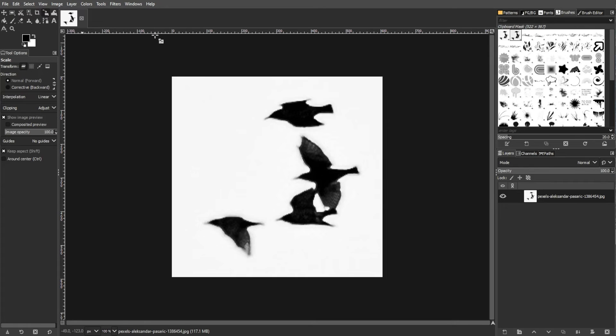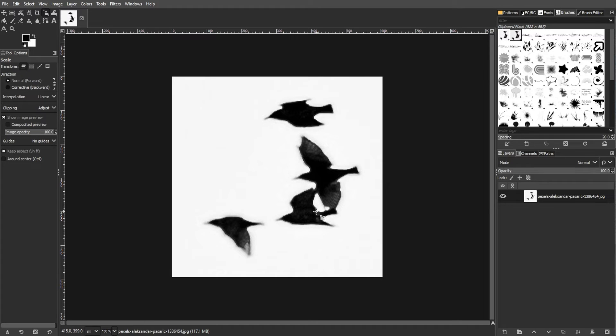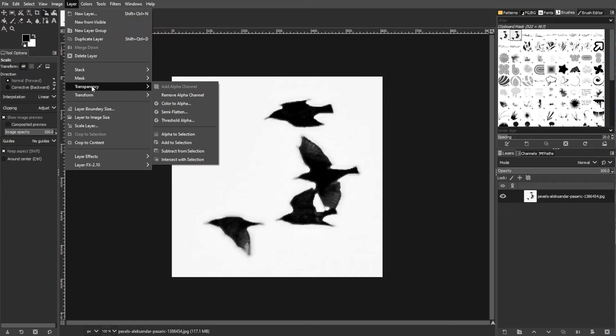The next step is adding alpha channel. If your image doesn't have an alpha channel, add one by going to Layer, Transparency, then Add Alpha Channel.